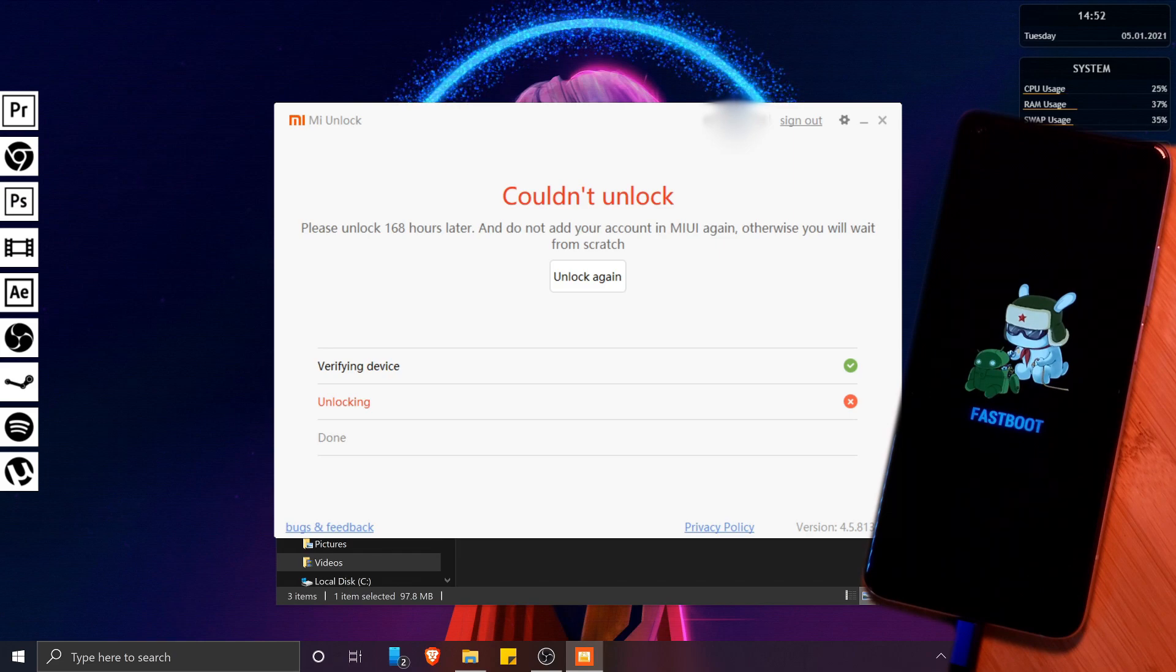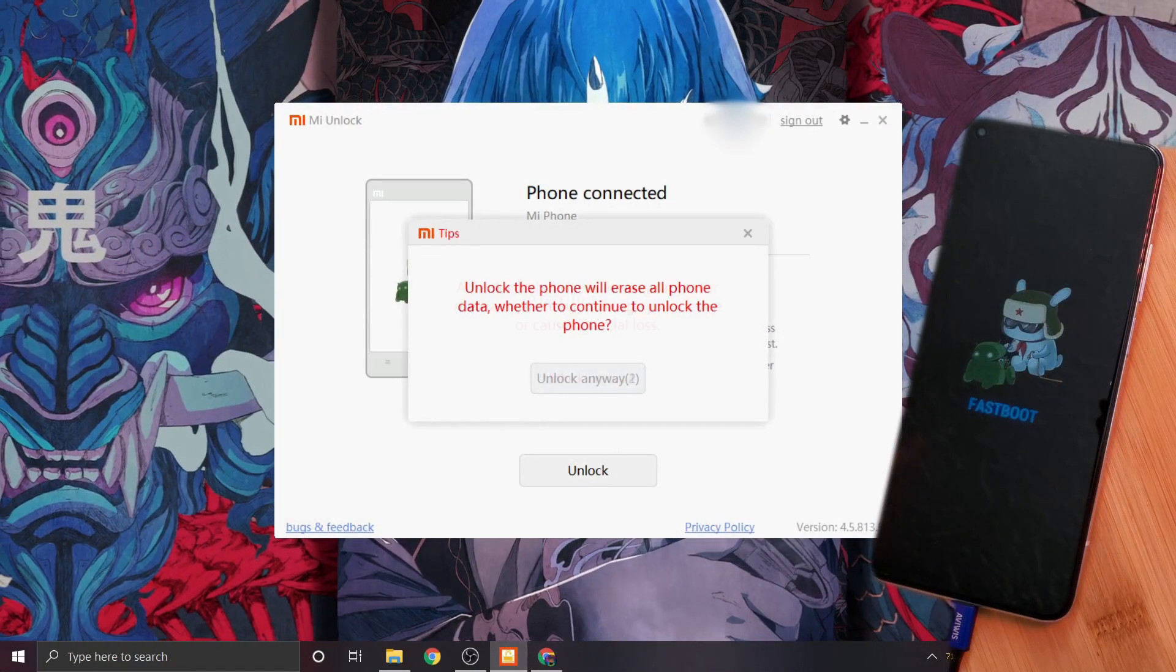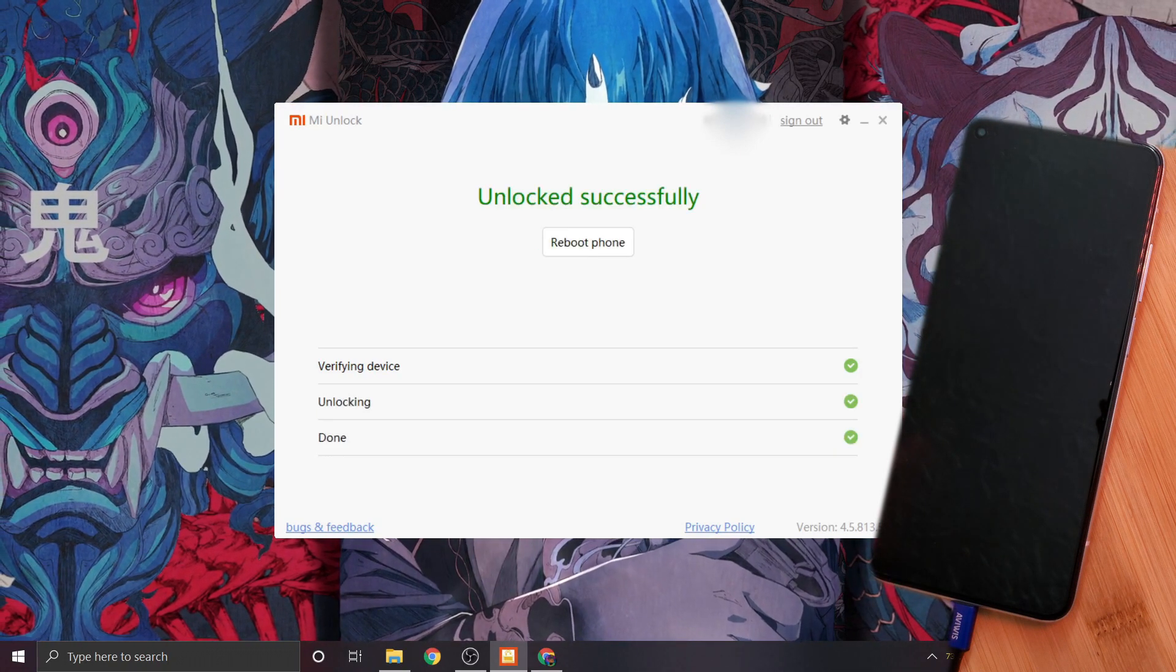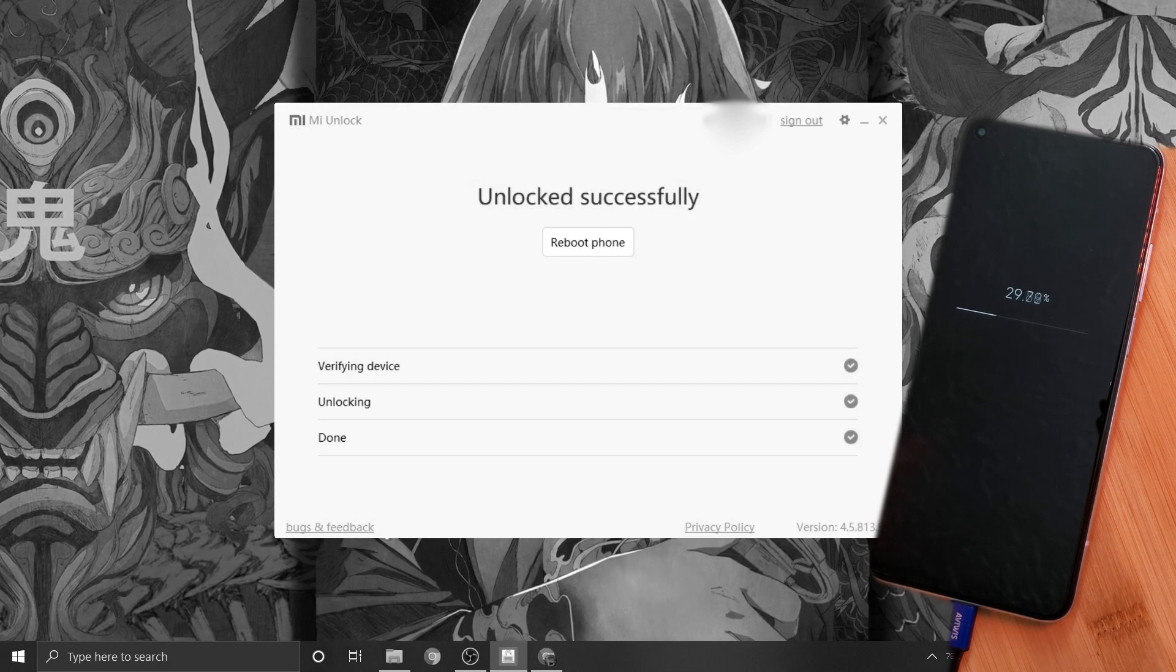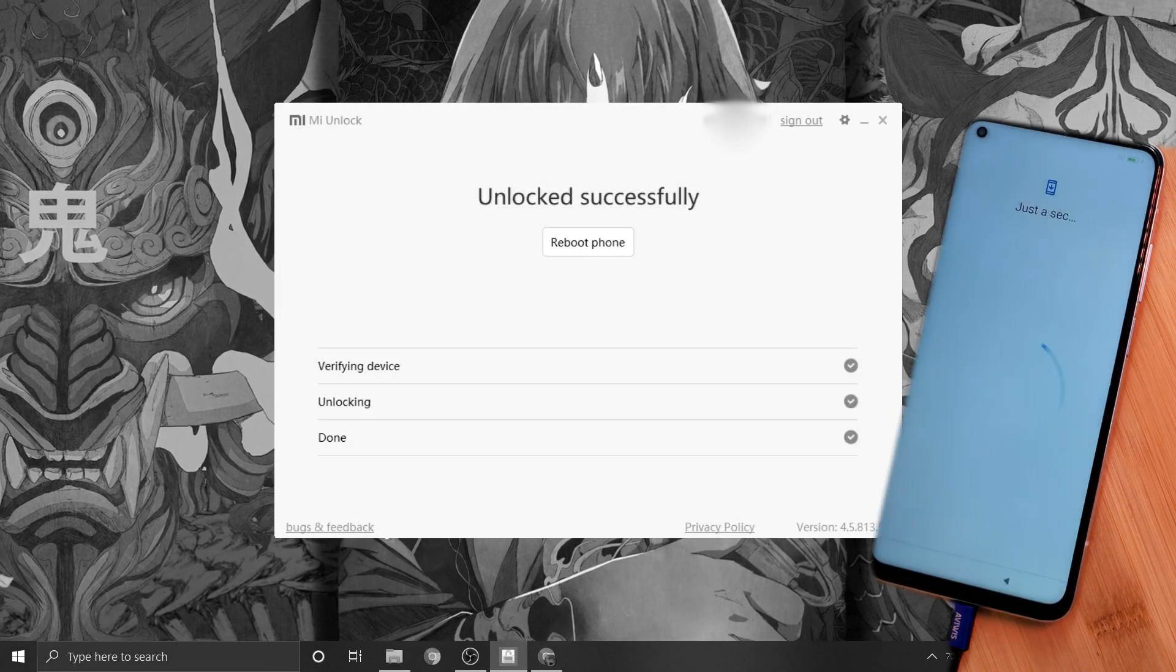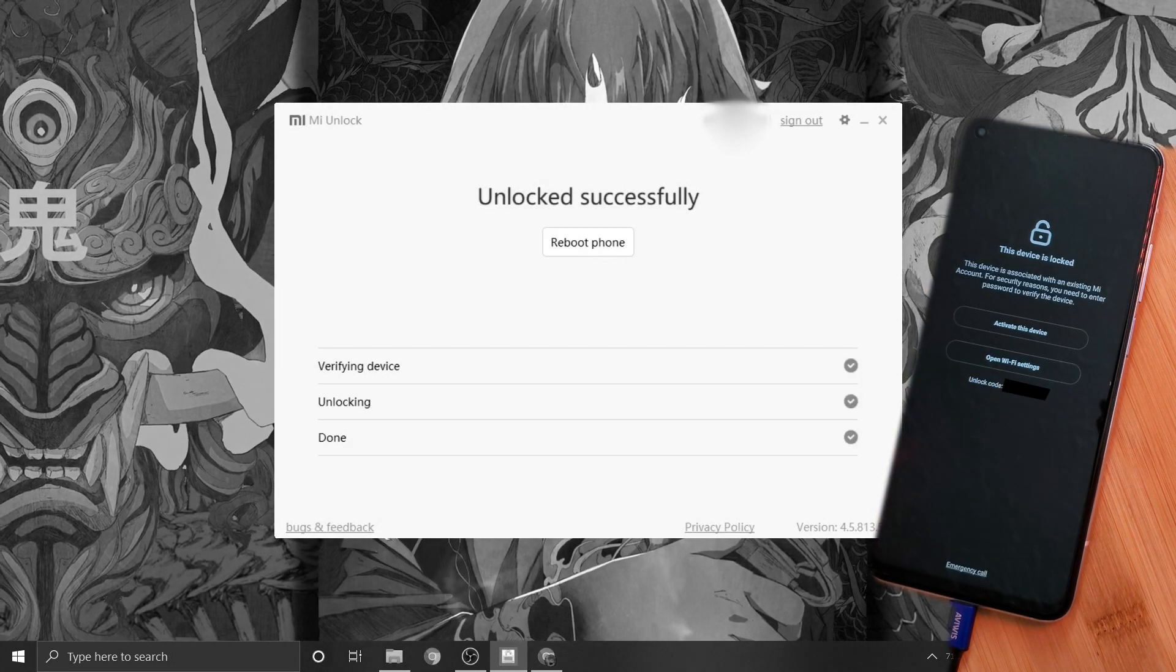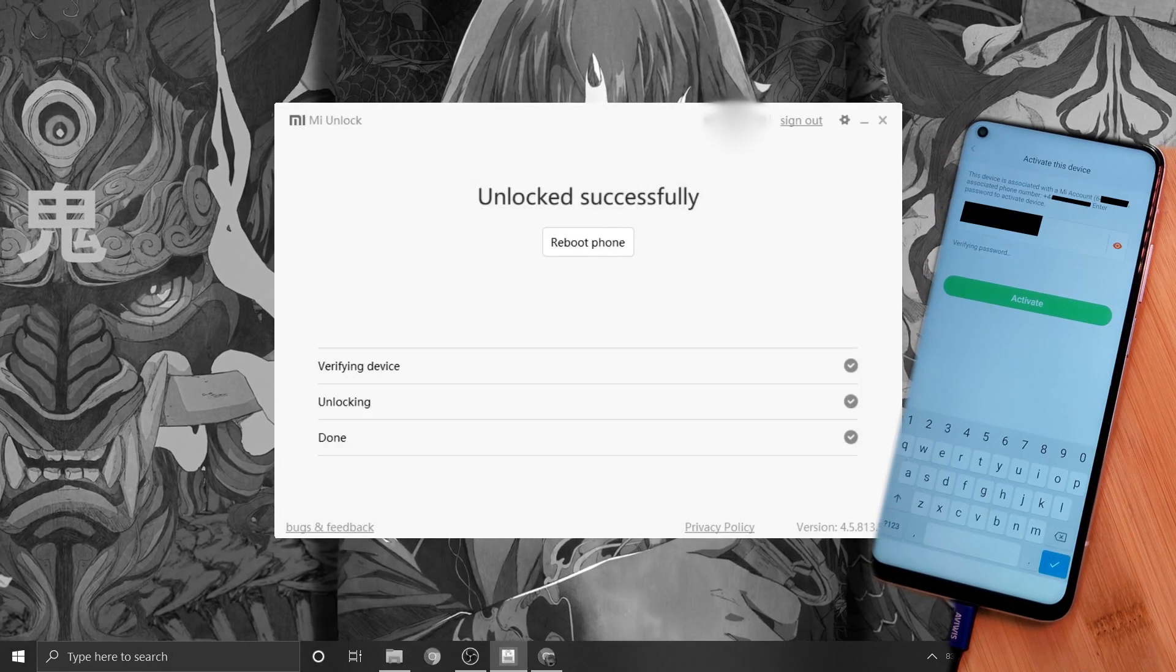So here we are, one week and one Windows restore later. This time around, the process completes successfully, resetting the phone to factory settings but now with an unlocked bootloader. Just keep in mind that it's going to take your phone a good few minutes to get everything ready for you, so just have a bit of patience and follow any on-screen prompts, making sure to activate your phone via a Wi-Fi connection.